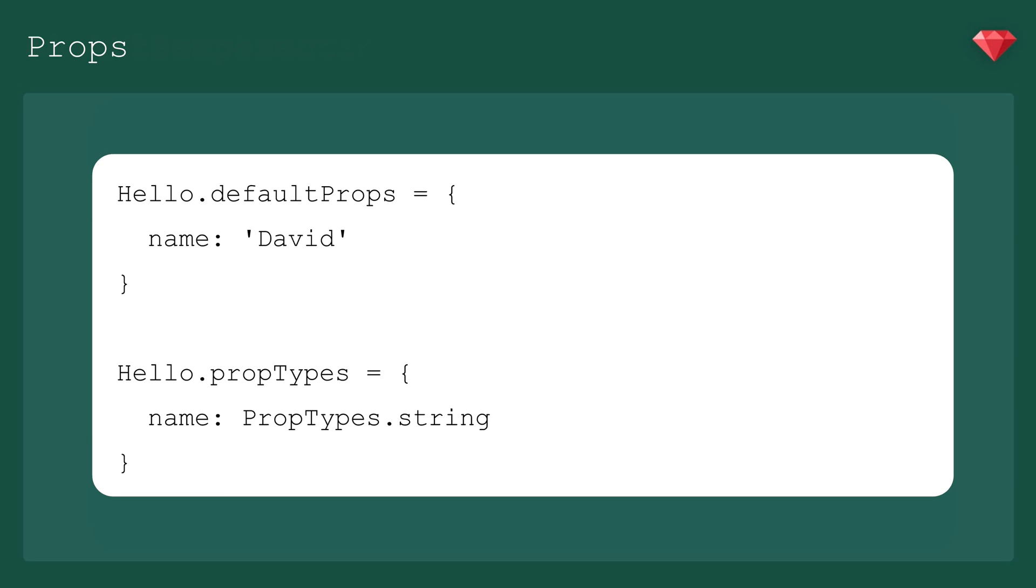Default props. It's pretty obvious what's going on there. Prop types exports a range of validators that can be used to make sure that the data you receive is valid.